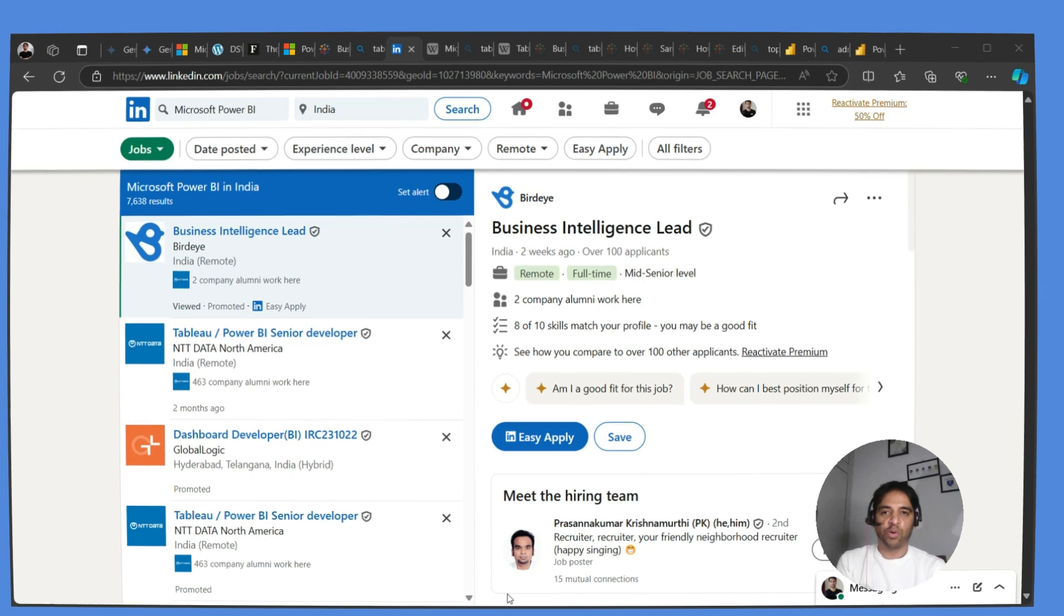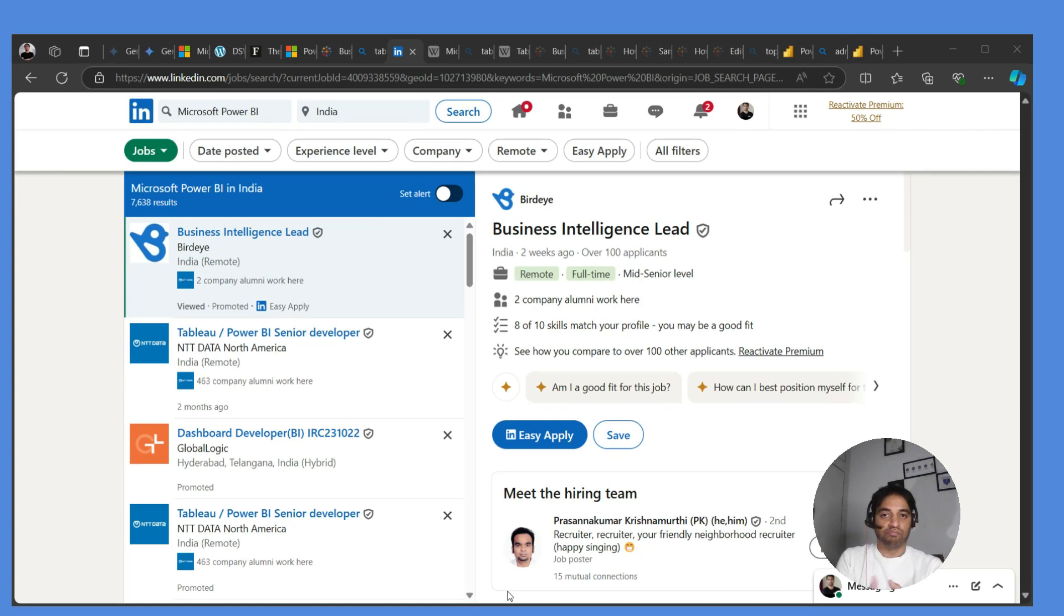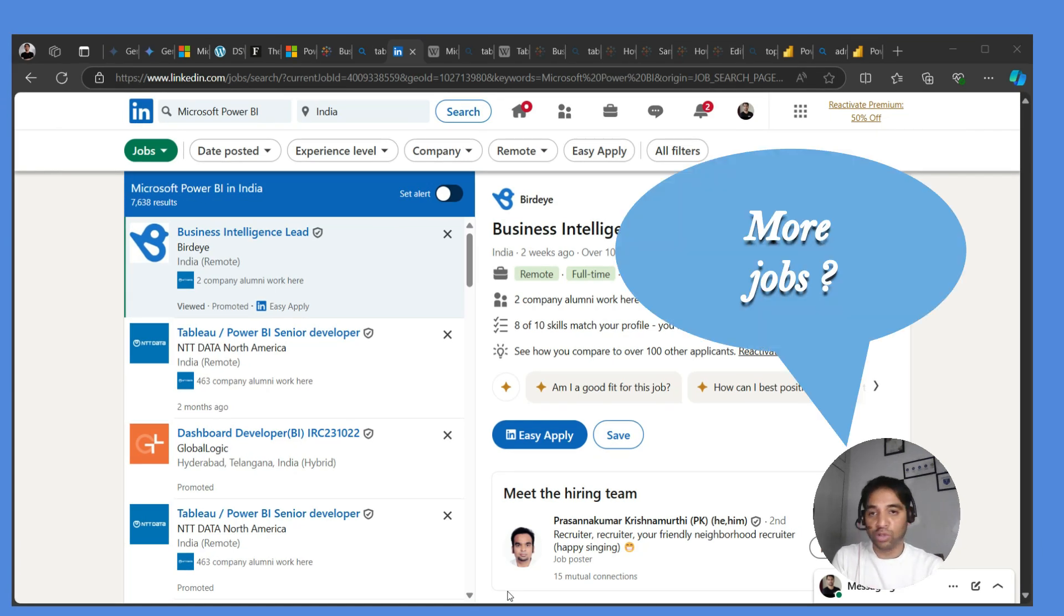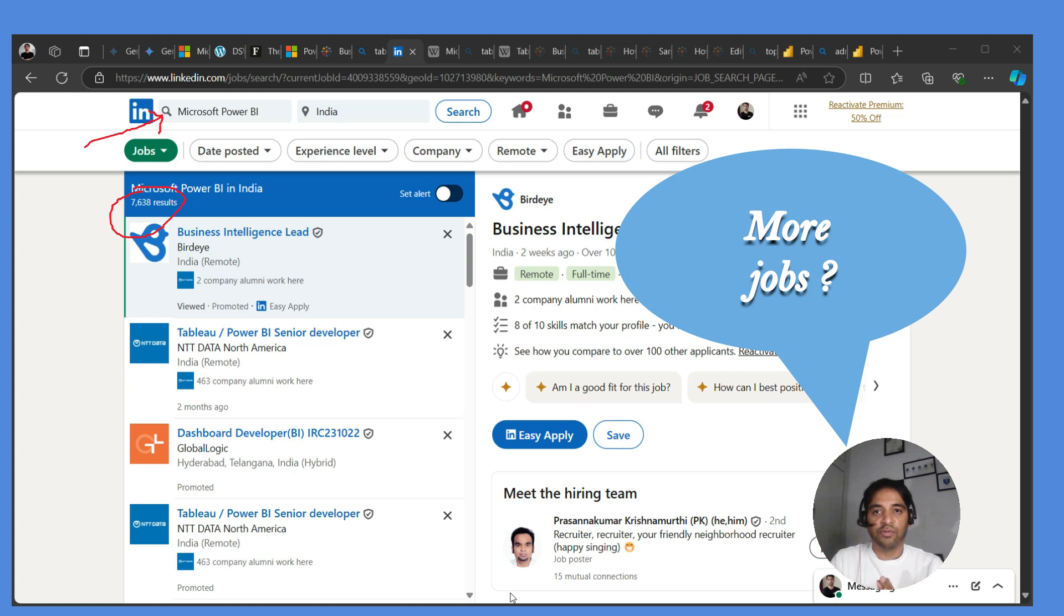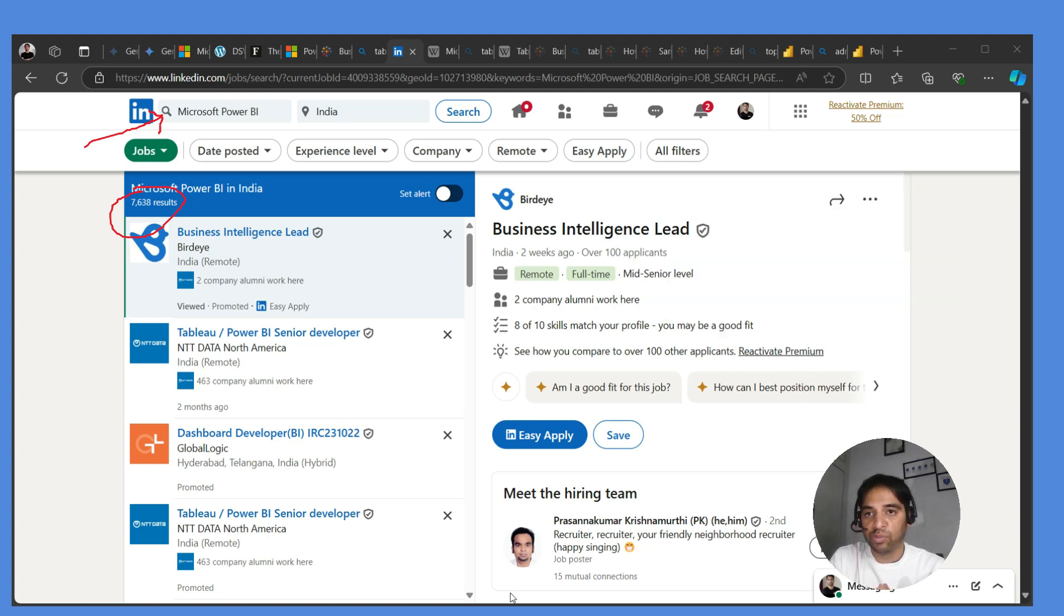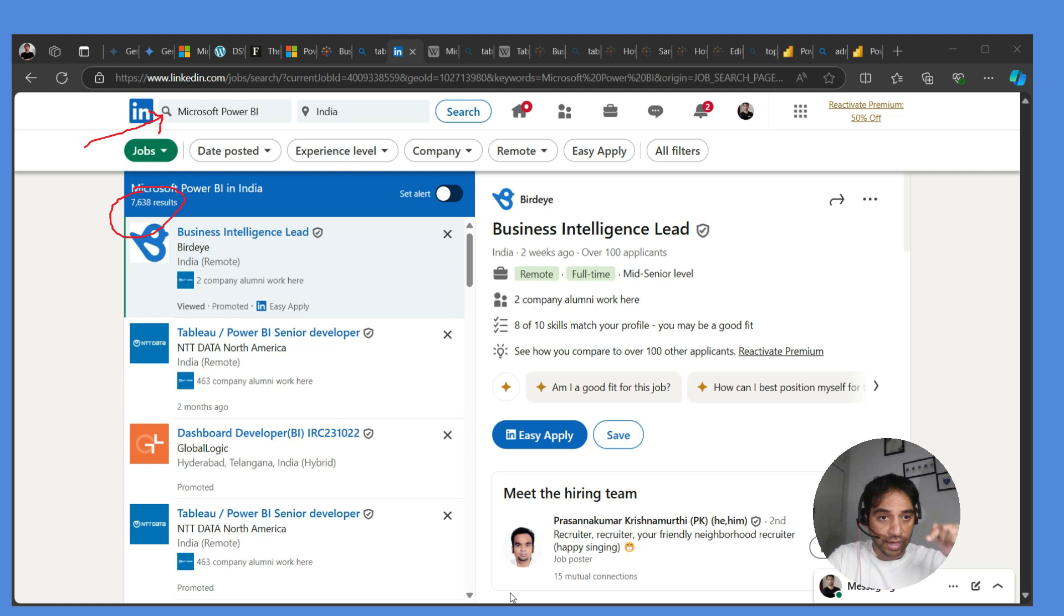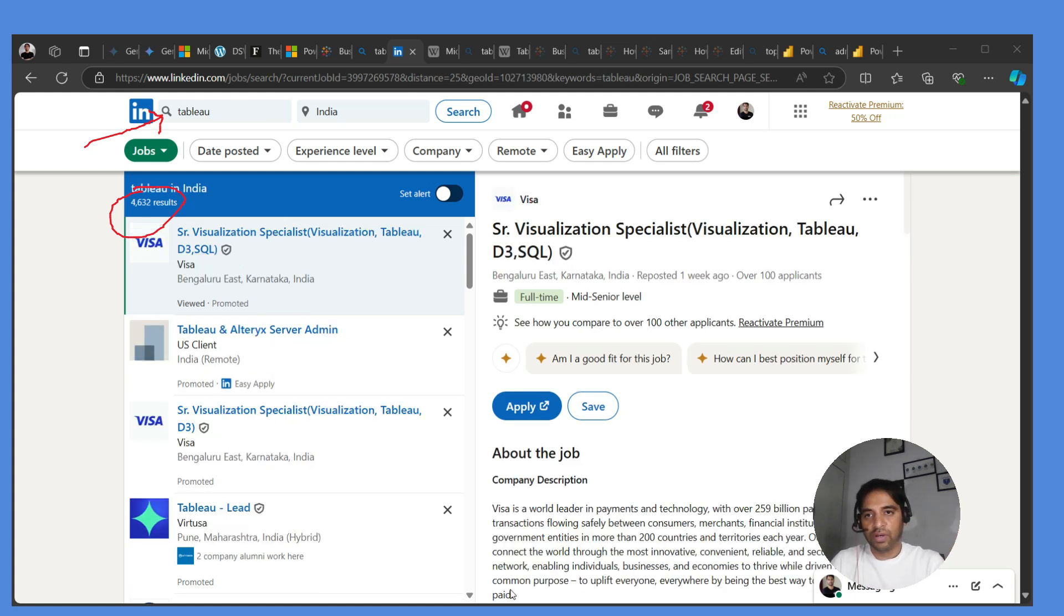Another common question: where do you find more jobs? Not foolproof, but still when I search for Microsoft Power BI it shows me 7,638 jobs in India, and when I put Tableau the number is 4,632.